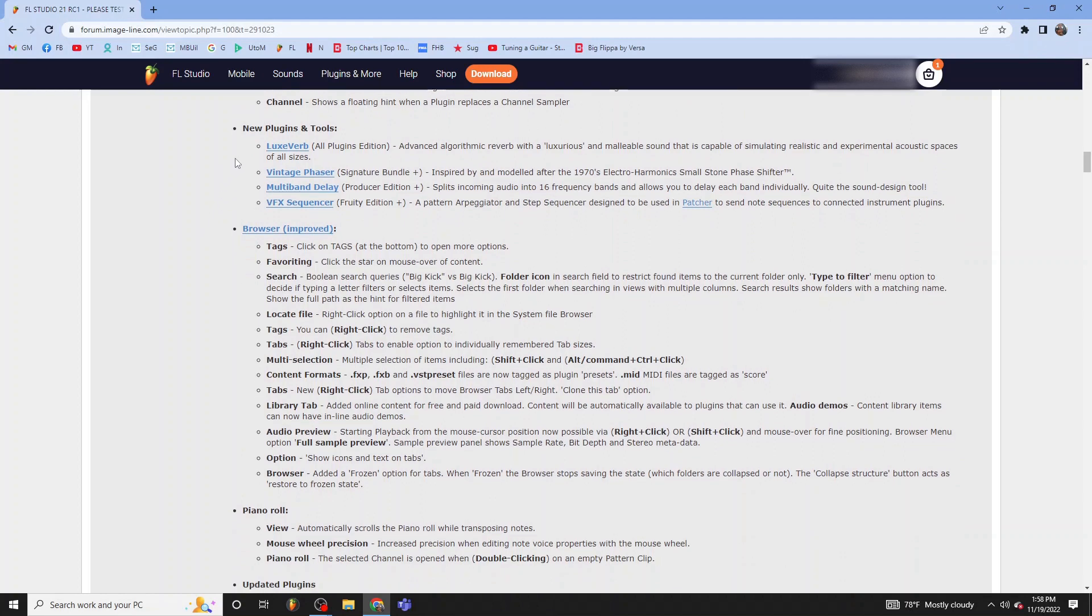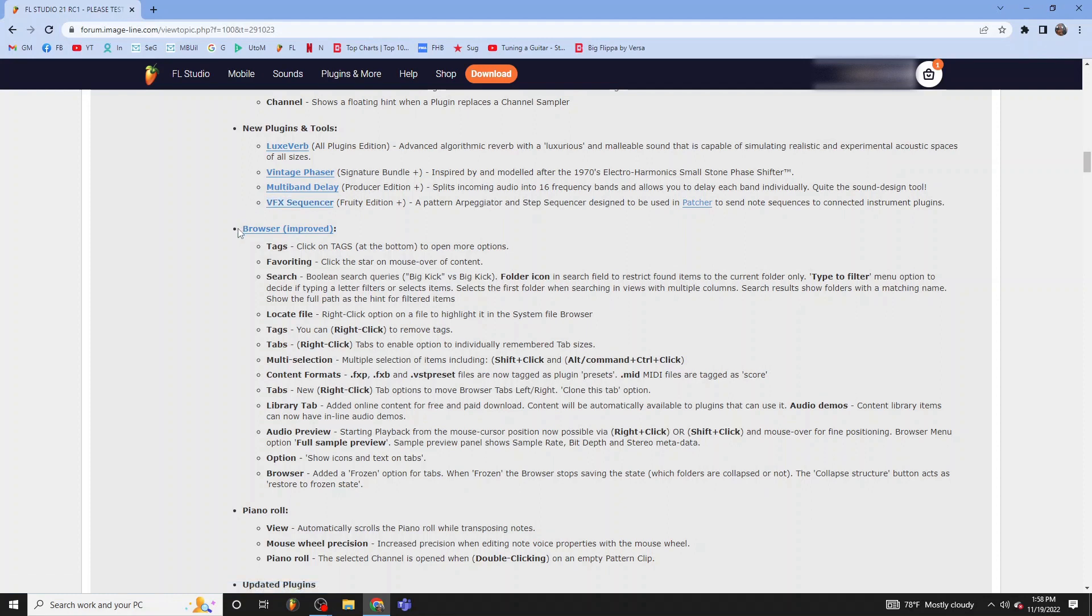Just got a couple different plugins that FL Studio released. Deluxe vintage phaser, multi-band delay, VFX sequencer. A couple more stuff on the list.